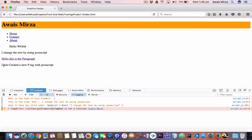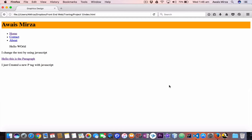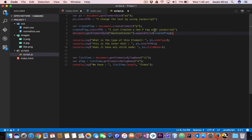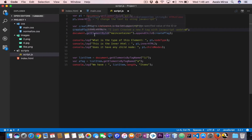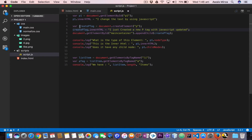Down here you can see 'I just created a new p tag with JavaScript'. To confirm it's newly created, I'll update the text to 'updated', save it, and refresh — and yes, we can see it updated. So to recap: create a variable, use document.createElement to create the element, use innerHTML to add text to it, then append it to a container using appendChild.